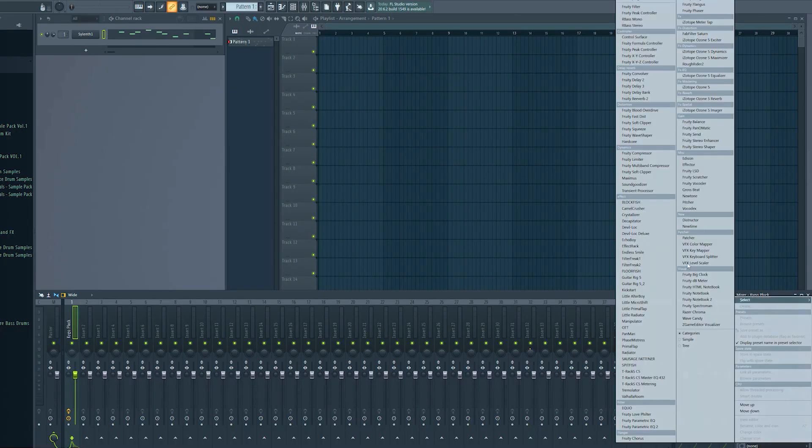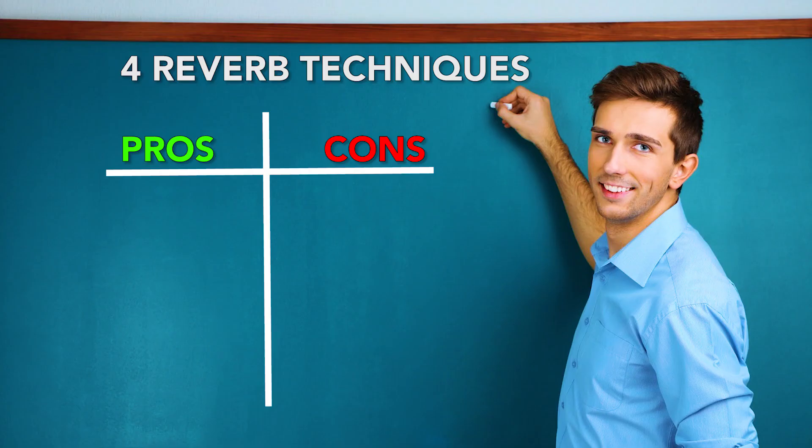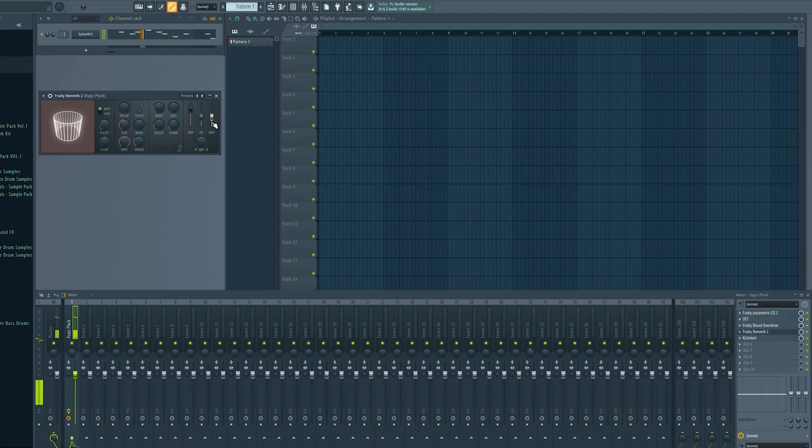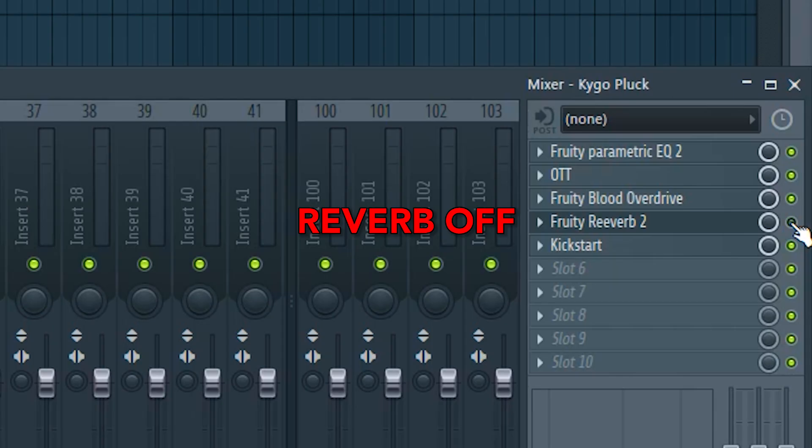You just go onto your channel and put the reverb on it and play a bit with the wet knob till you like the result. The pro of this easy technique is that it is very convenient and fast to use and it definitely will help you for your workflow to be fast.